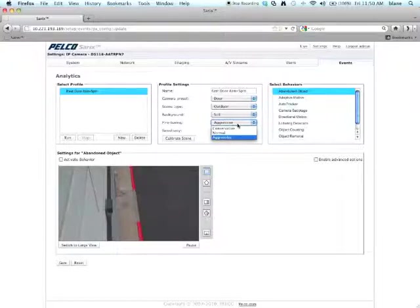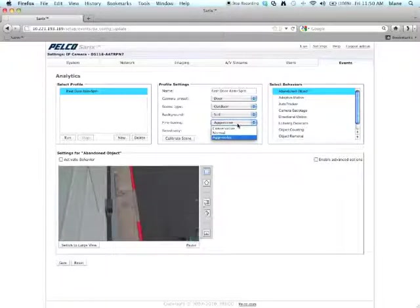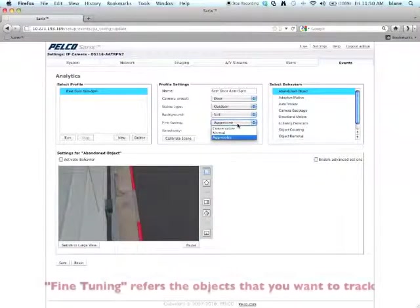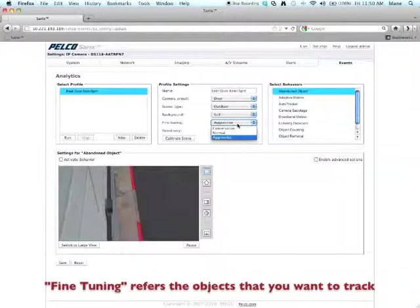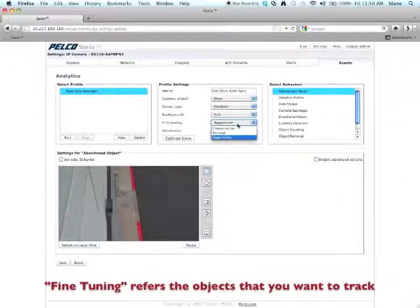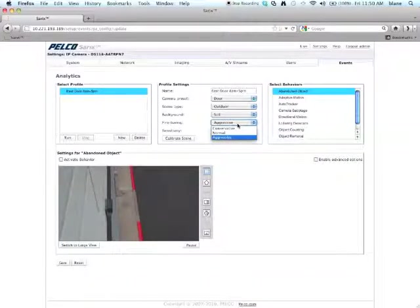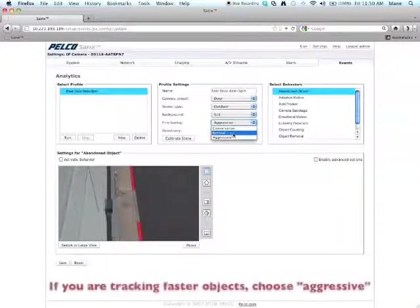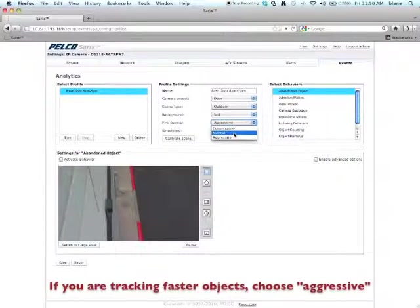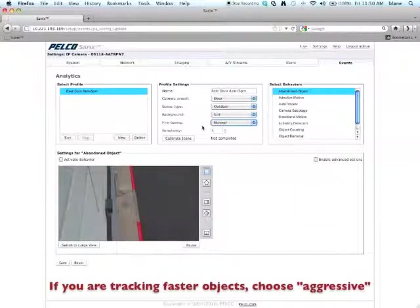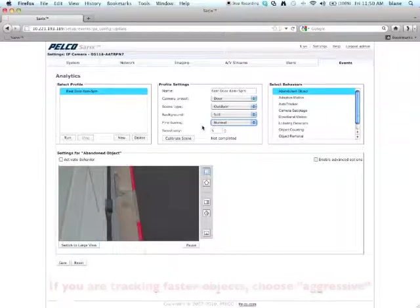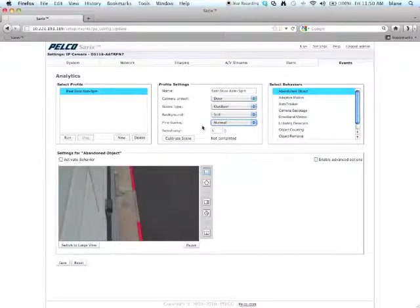And what the fine tuning basically has to do with the speed of the objects that you're trying to detect. So for example, if you're trying to detect cars, that would probably be more aggressive. People walking through a door, for example, which I'm trying to do here, would be more conservative. So it depends on the field of view. And it's a time that someone is in the frame to out of the frame. So a lot of times you're going to want to do is just stick with Normal as you're setting, and then tweak it to Aggressive or Conservative depending on how the analytic behaves, which brings us to Sensitivity.